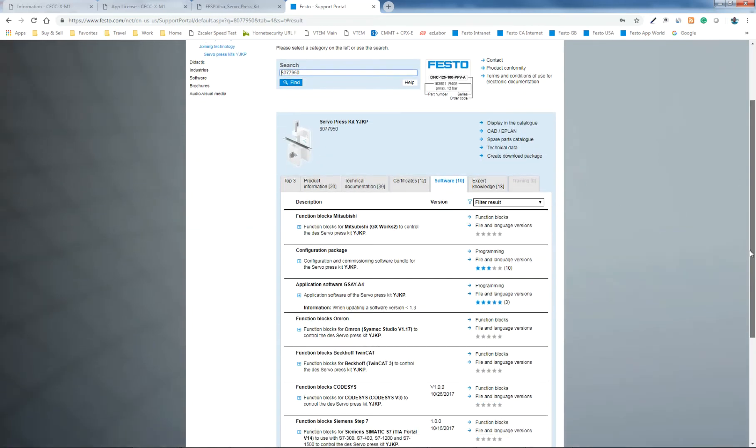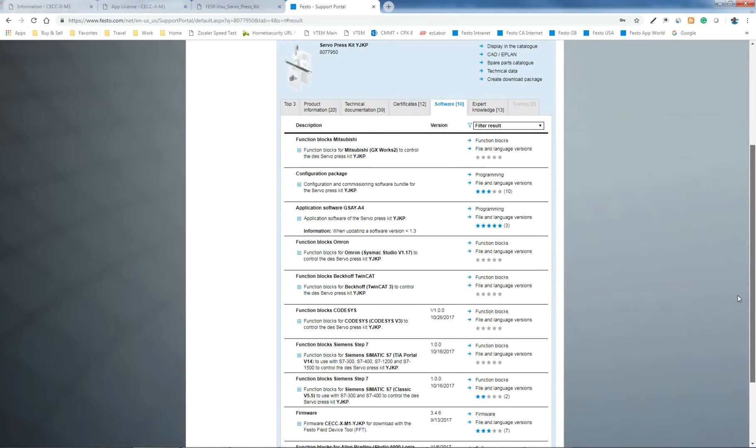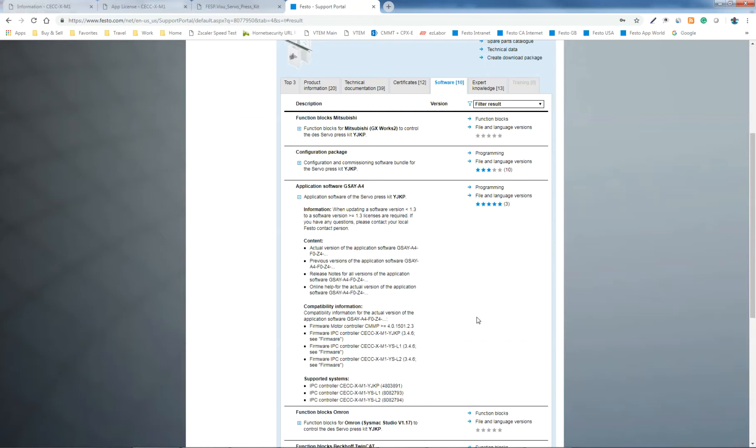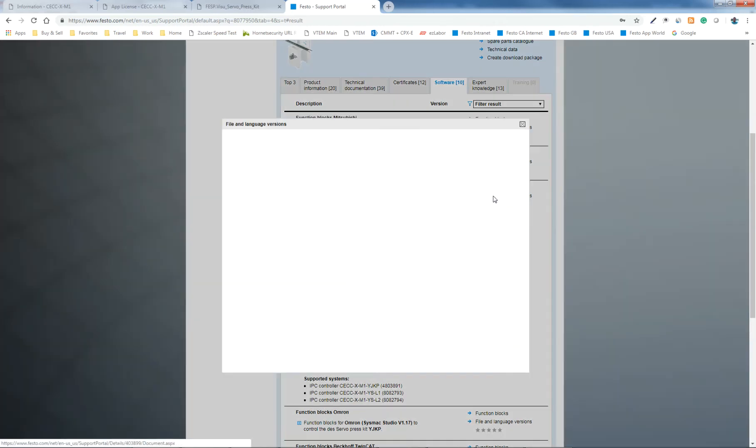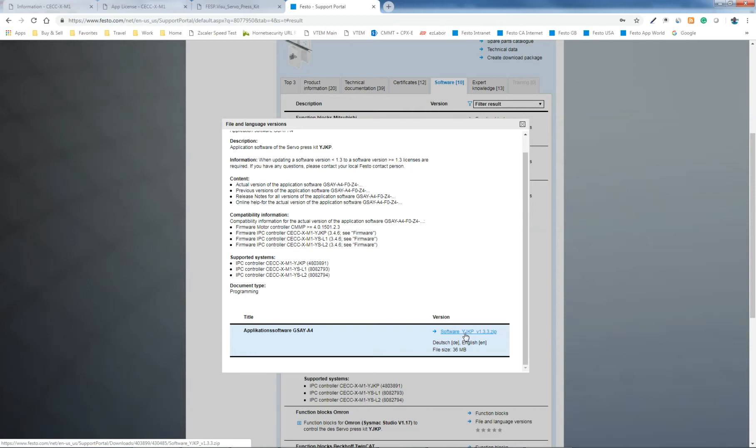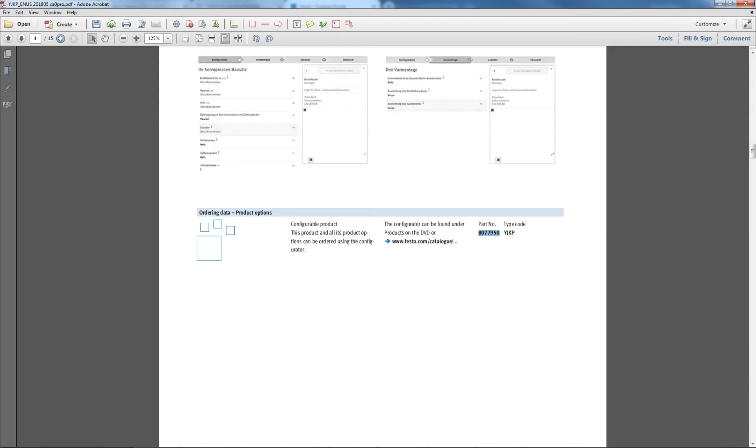The software tab has two things that you want. If you already have firmware and you just want to update the application software or the project. It discusses the fact that after version 1.3, you need to have licensing, which we'll discuss later. So here, the application software that you get, if you were to come over here and download this software.